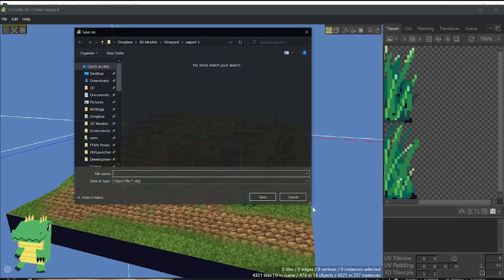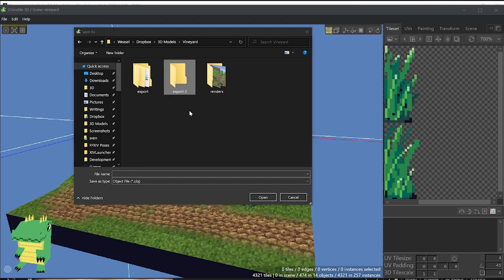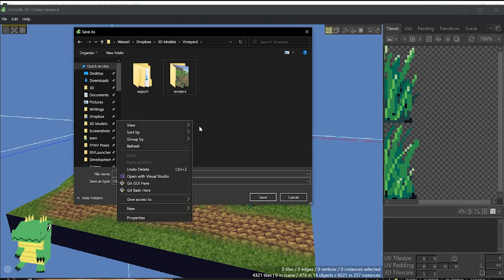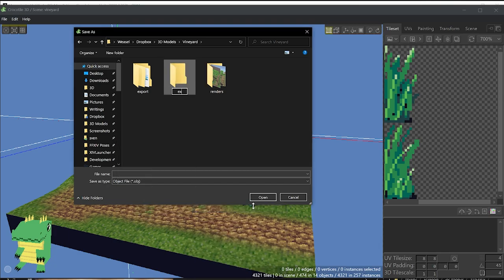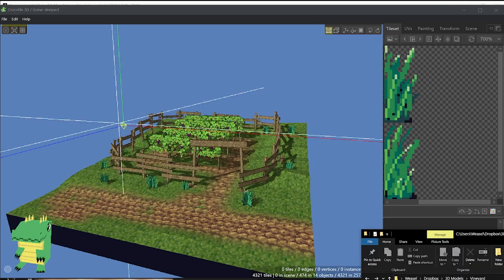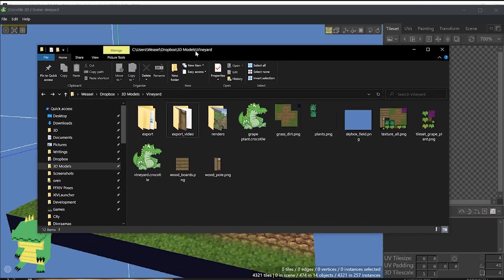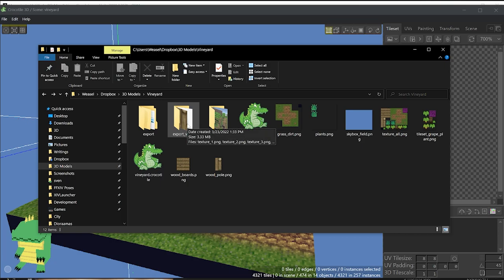Simple as that. Next, you're going to create, ideally, I would recommend a folder in here, and I'm going to name this Export Video, so we know where I saved this. You're going to give it a name. In this case, I'm going to name it Vineyard.